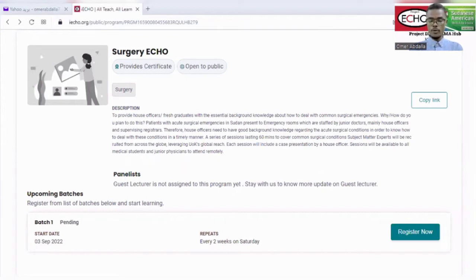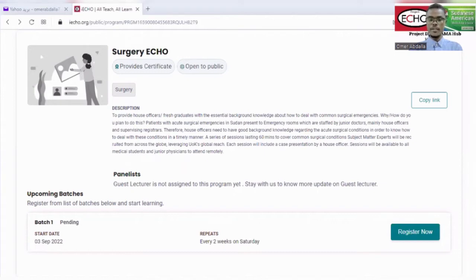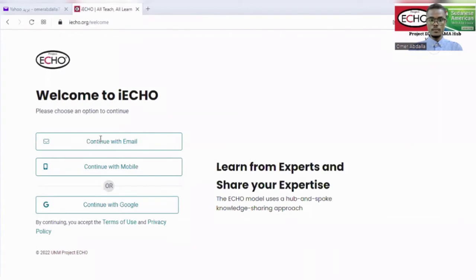The registration process is simple and straightforward. You just need to have an active email account. After accessing the registration link, you will be on this page. Now you have to click on Register Now, then Continue with Email.